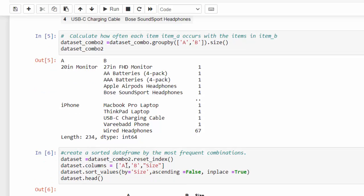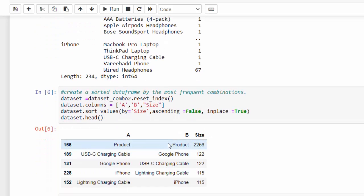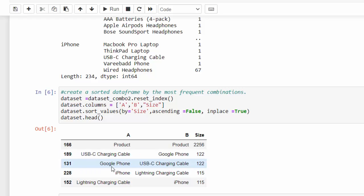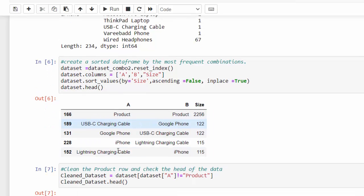So I wanted to again reset the index. Then I wanted to make sure the columns were named with A, B and size because I just wanted to add size to that. Then I sorted the values by this number in descending order. And we can see what the number one purchases were. For some reason I got this product here but I'm going to drop that. But you can see the number one thing is the USB and the Google phone as the number one purchase together items there. And you can see that the opposite permutation there also. So that's the same number.